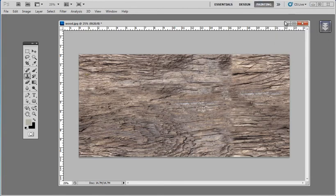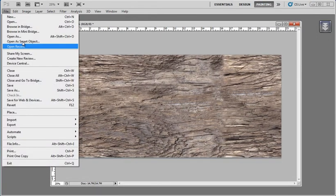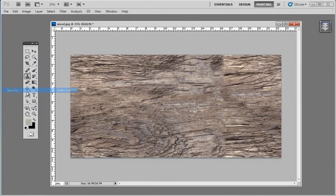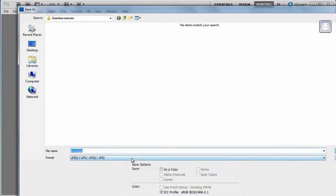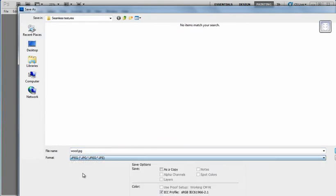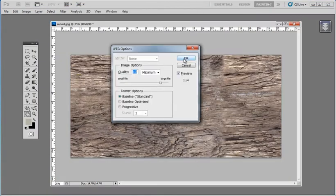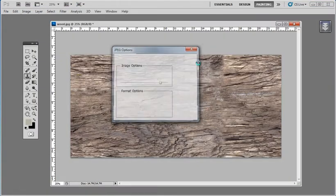Alright, we'll go ahead and press OK and we'll save this out. Call this wood seamless and press OK.